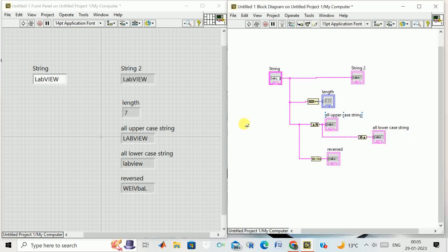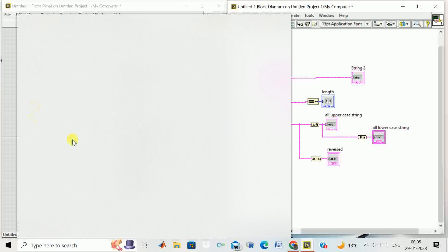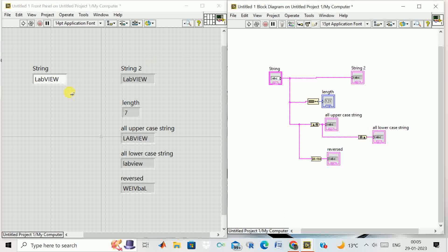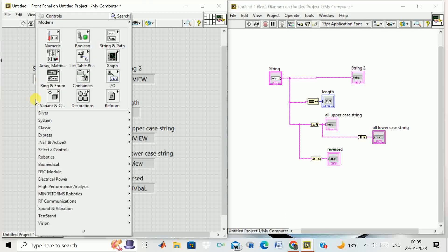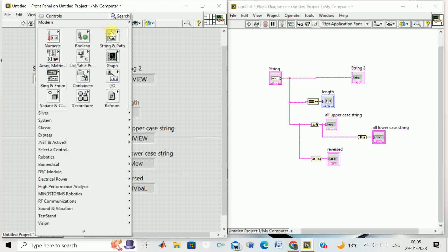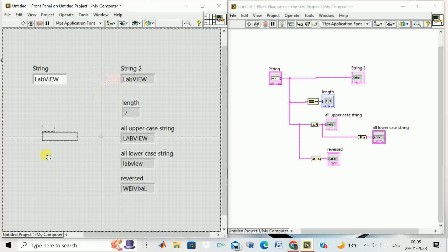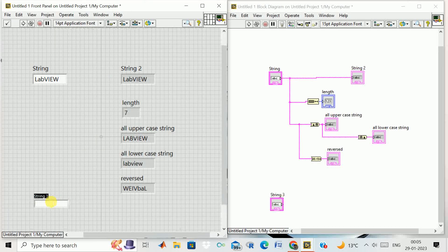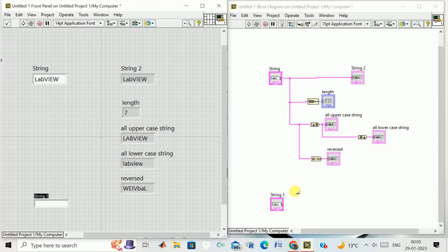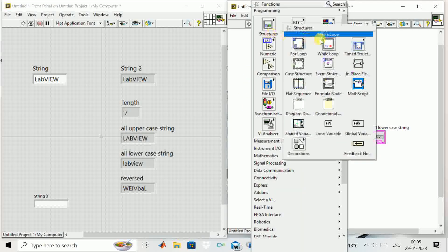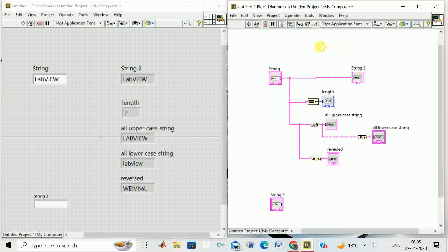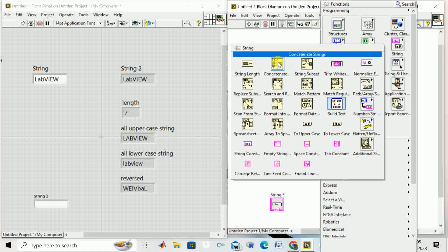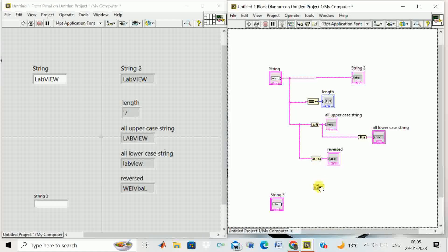Then we can concatenate two strings. We have two string controls — right-click, go to string, and take another string control. Then right-click on the block diagram, go to string, and we have the 'String Concatenate' function which we place on the diagram.